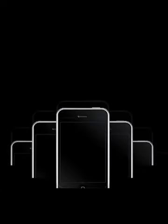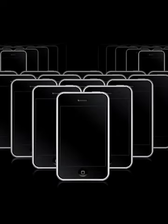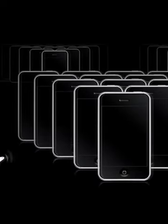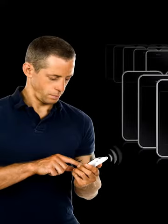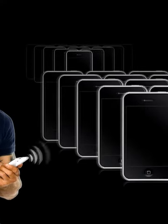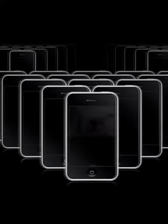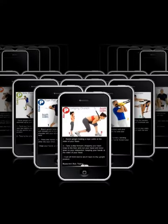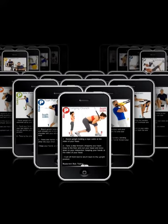If you are a physical therapist, orthopedic surgeon, occupational therapist, chiropractor, or work in delivering musculoskeletal rehabilitation to patients, clients, or athletes, then Fitness Builder PT is the perfect multi-purpose therapy tool for you.